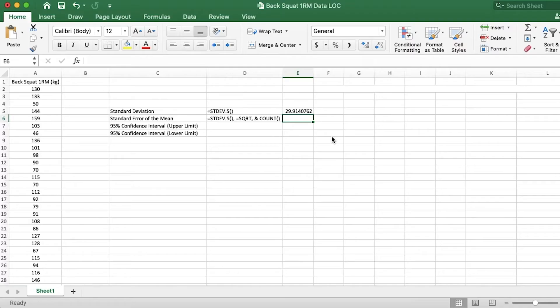Now, the calculation for the standard error of the mean is just the standard deviation over the square root of the sample size. So over the total number of measurements that you've gathered in your data set. So to do that in Excel,